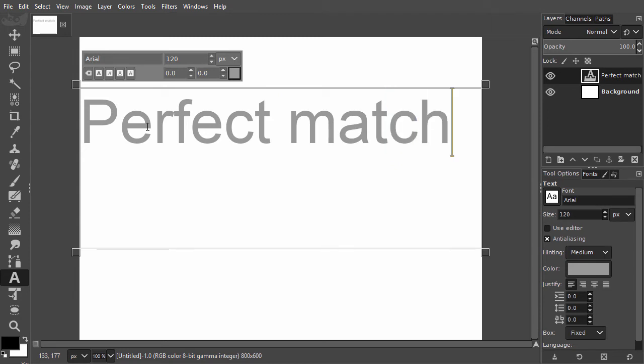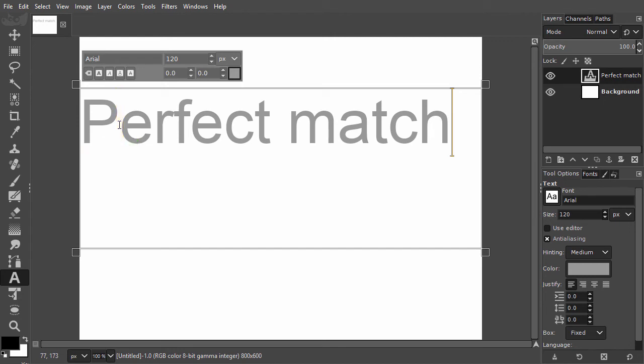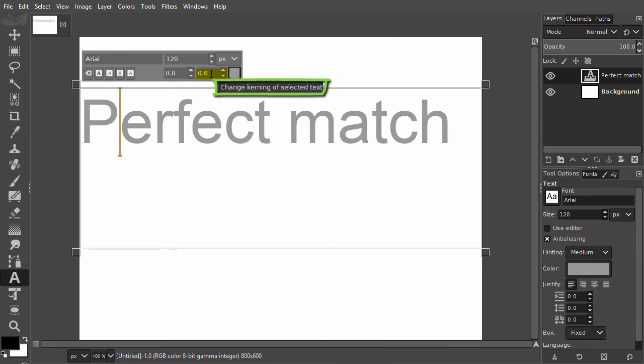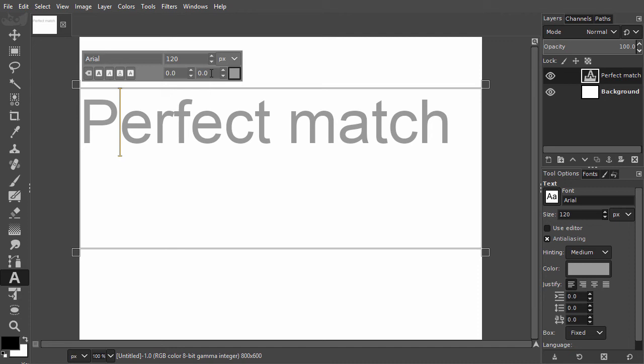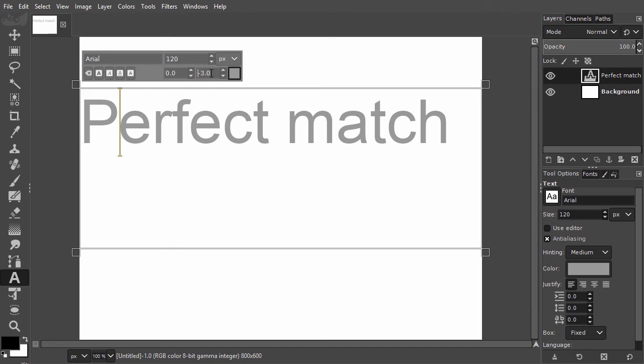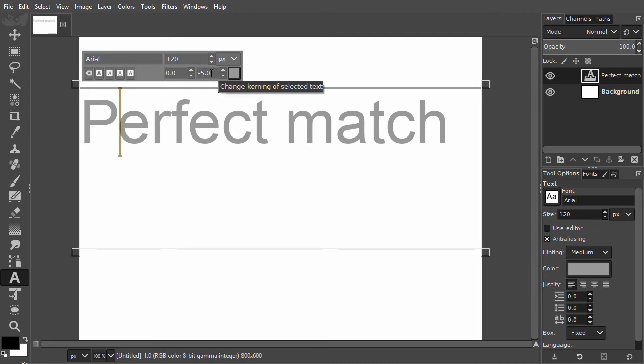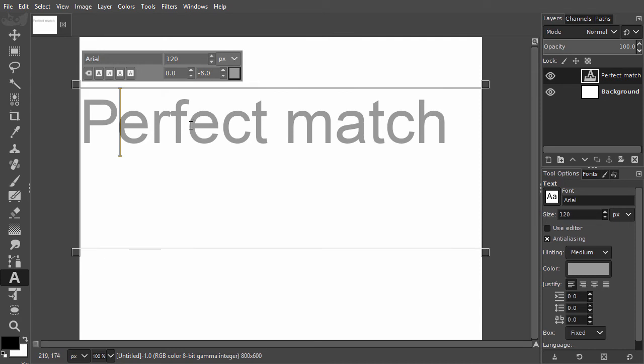To improve the text, I think I want to reduce the distance between the P and the E. To do this, I place the cursor between the P and the E. In the small panel, at the bottom right, is the change kerning entry field. I click inside the entry field to get a blinking cursor. Now I use the up and down arrow keys to adjust the distance. I think minus six looks okay.